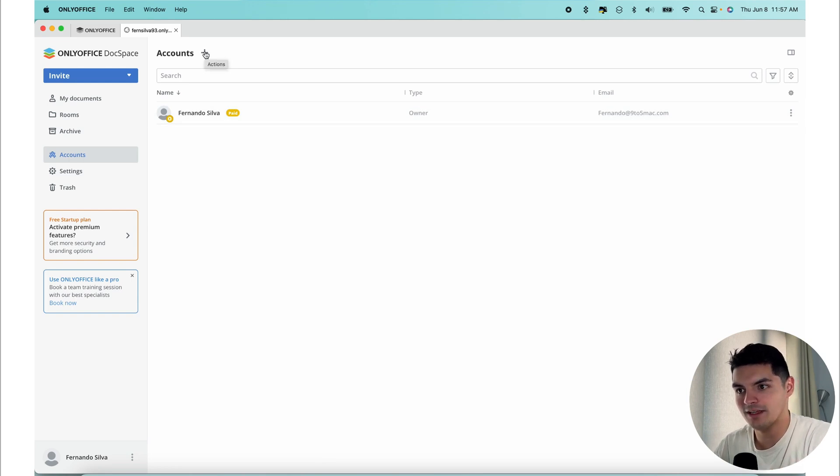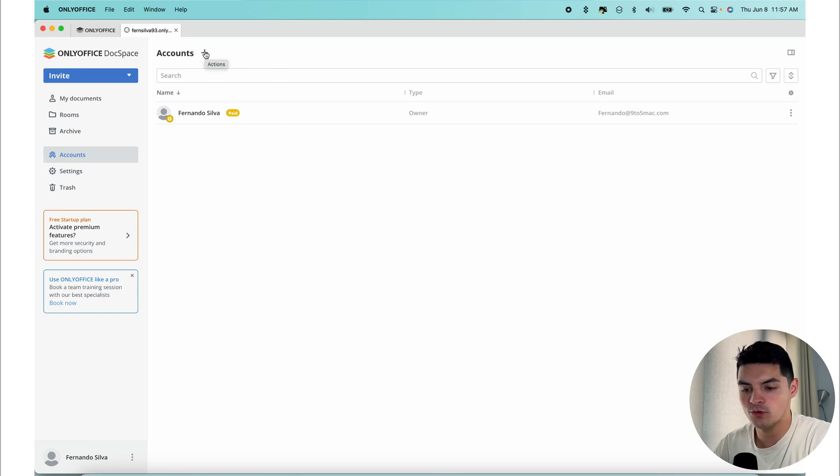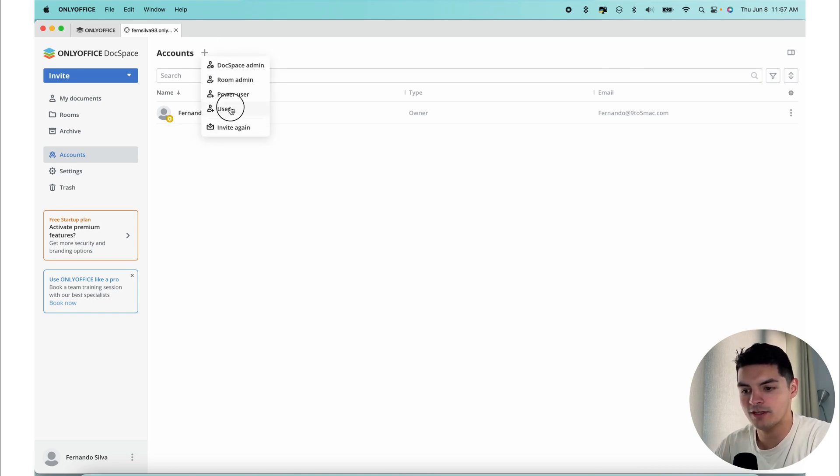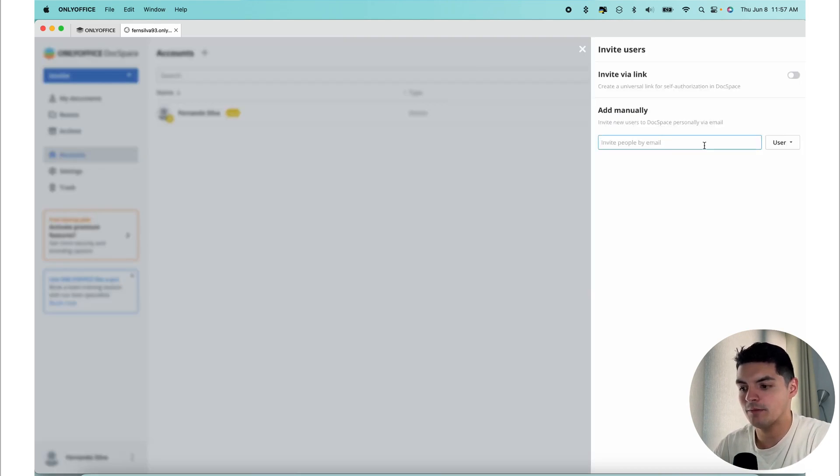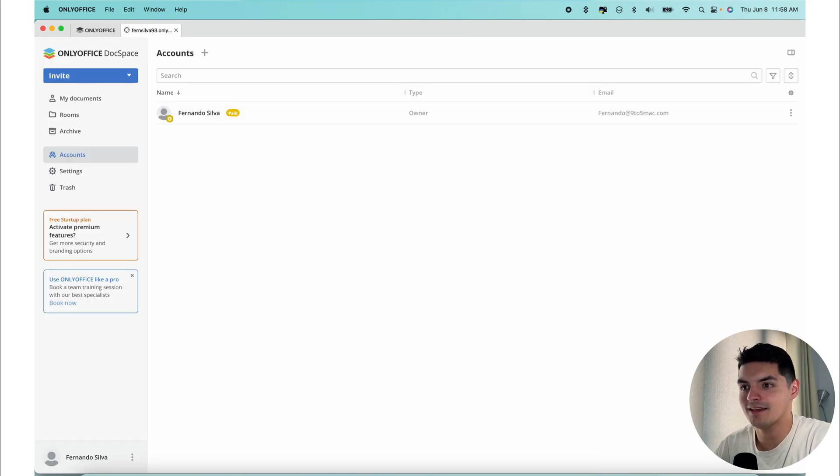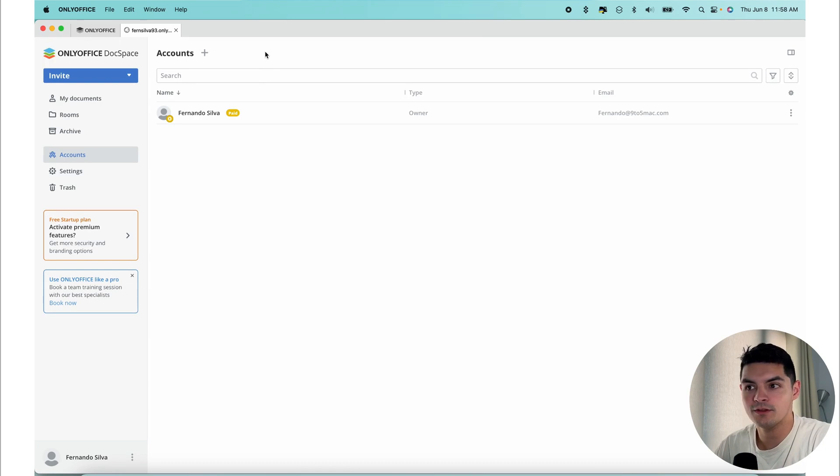Additionally, external users can be directly invited to a specific room, which will save you time. Here's where you invite users, and then you'll be able to send them via email or via a link. There are several roles that can be assigned to the new users of the DocSpace. Let's walk you through what those permissions are.